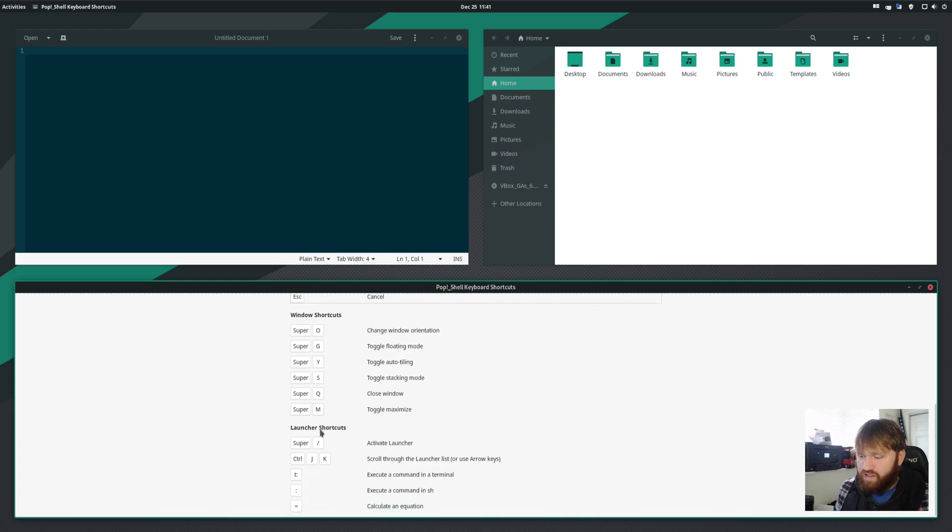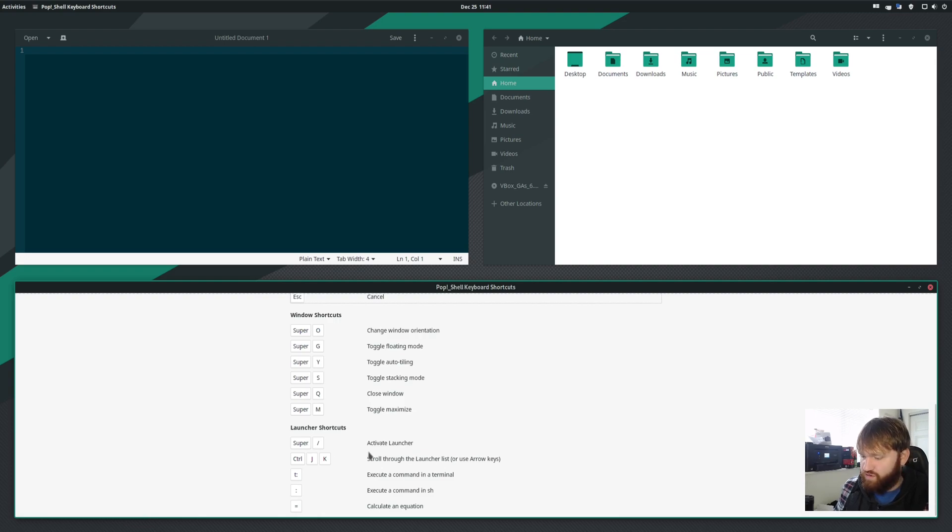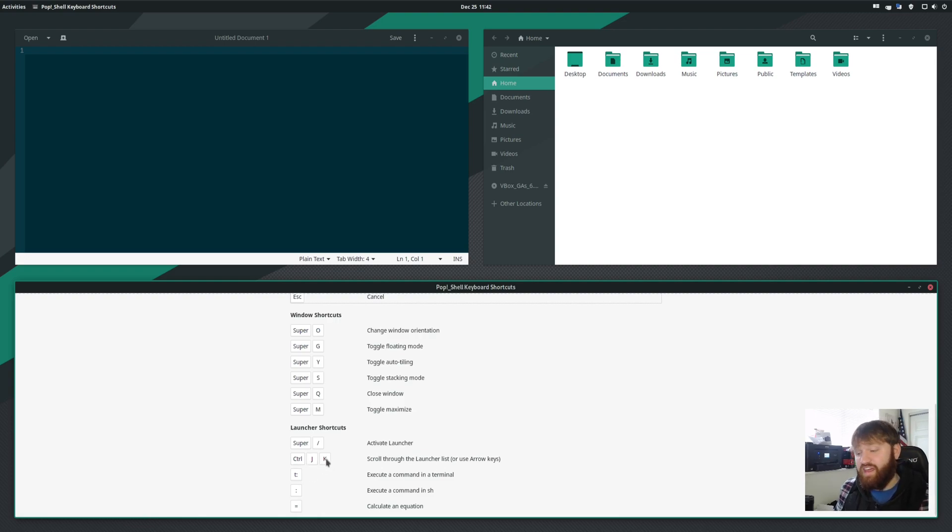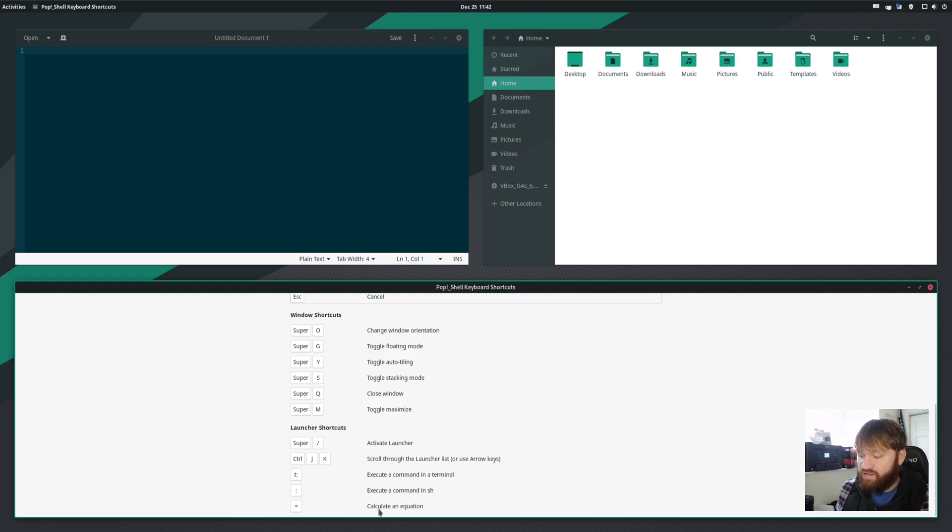You also have the launcher shortcuts. So, you know, the activate launcher, you can scroll through the list using control and J. When you're in that little launcher, you can use it to activate terminal commands, do SH commands, and do a calculated equation.